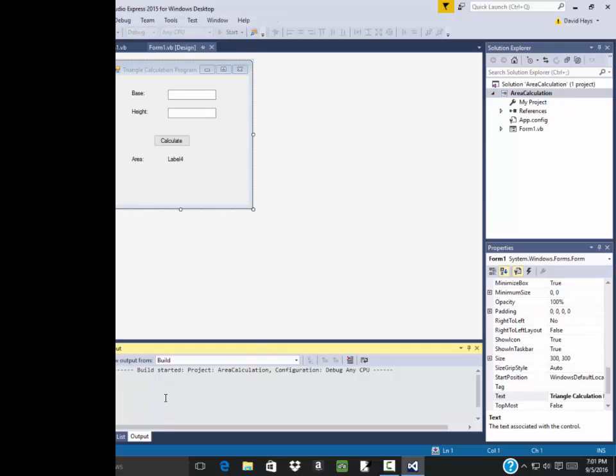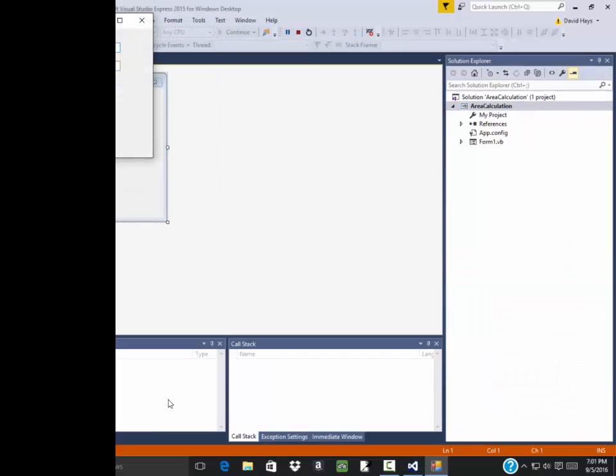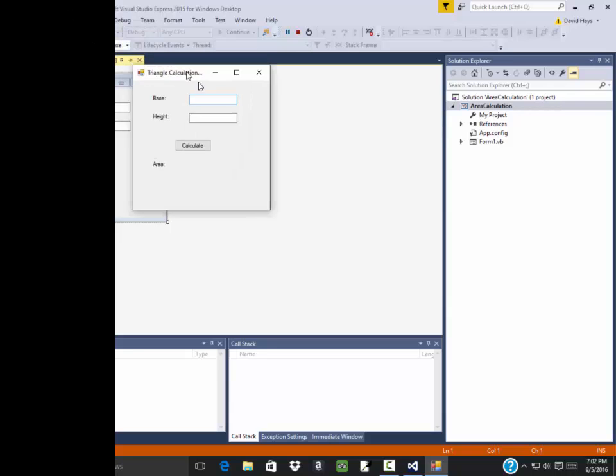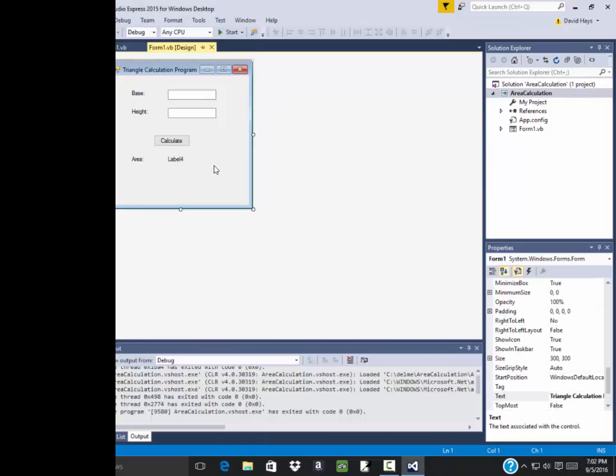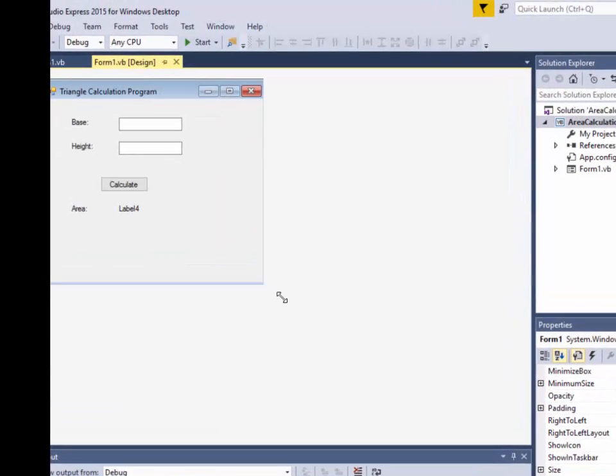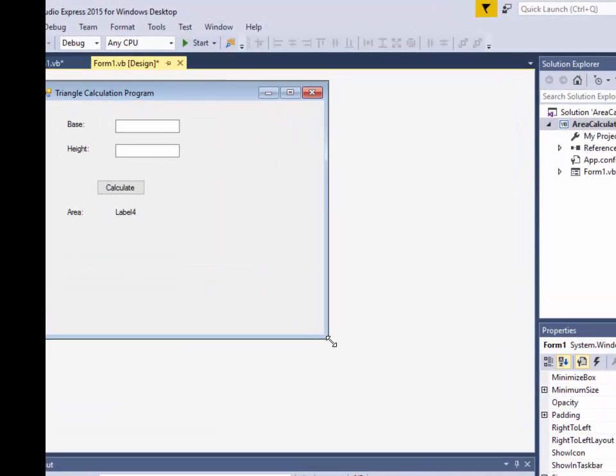It'll build this looking for errors. We haven't put any code in so probably no errors. And here's our program. Now maybe I want that to be a bigger screen. So I can come over here and resize this by grabbing those little corners and resizing it.